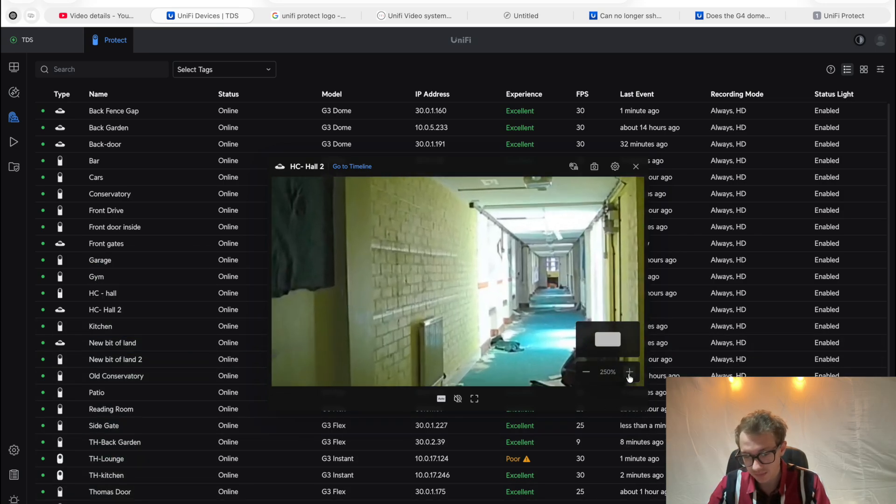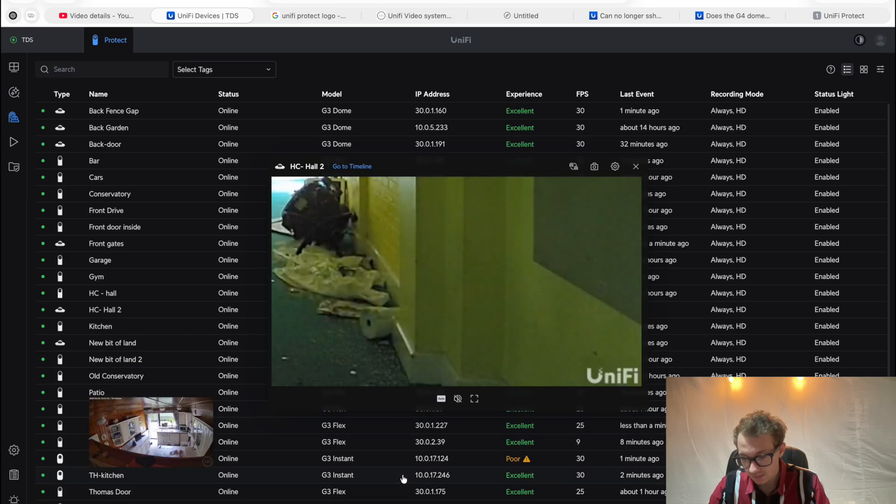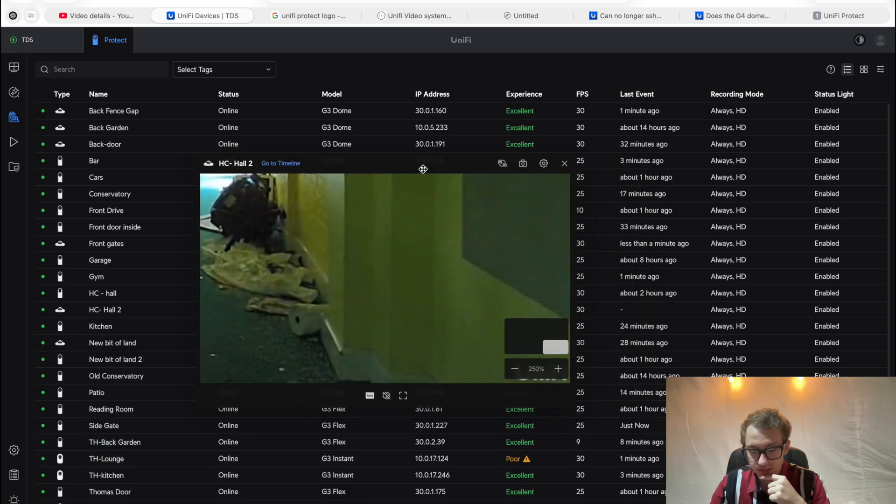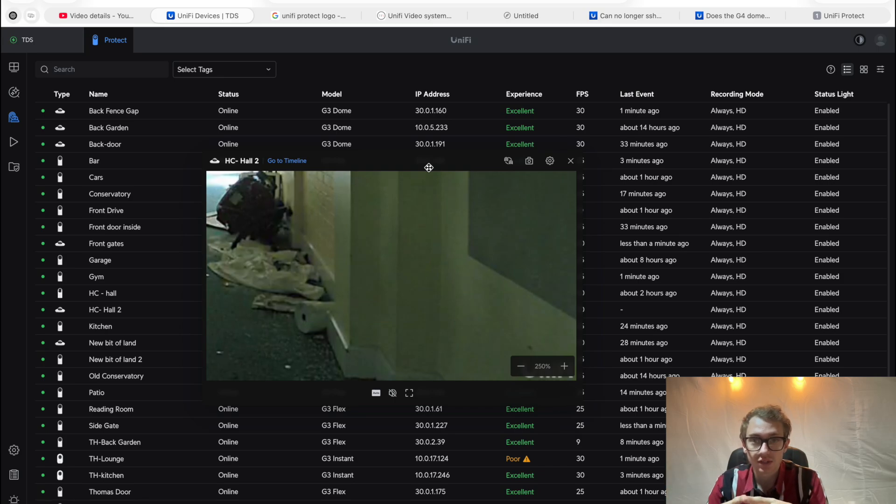Let me make that bigger. You can see the Unify logo. It's not very easy to see there, but we're going to be looking at how to make that my own.